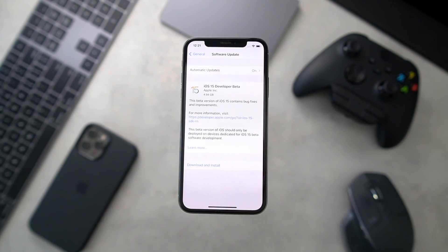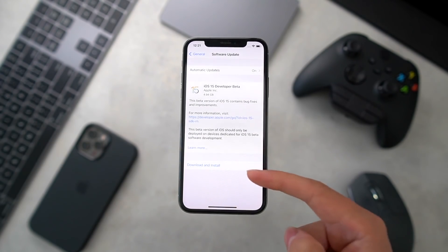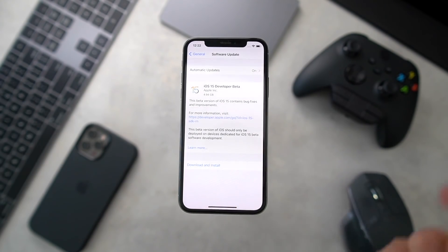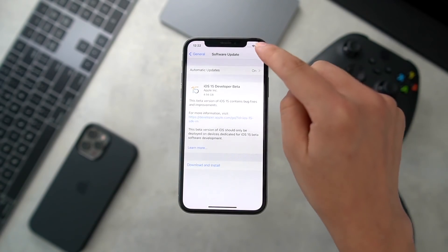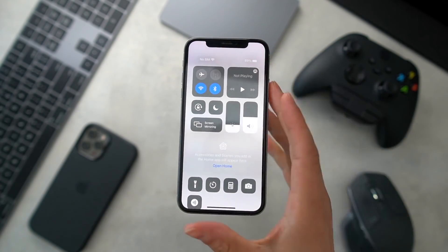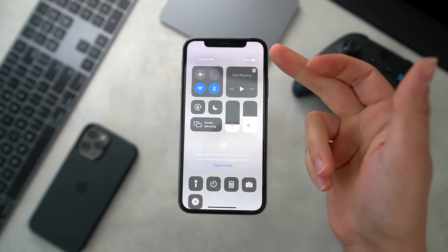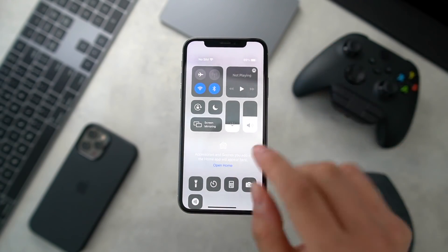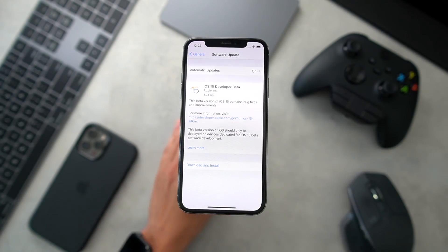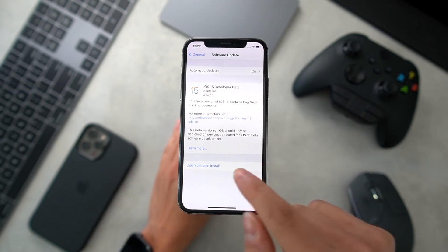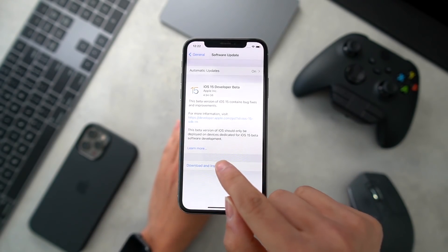If it's greyed out, just make sure you're connected to Wi-Fi and have over 50% battery, or plug your iPhone into a charging cable. Once the button is blue, tap Download and Install.